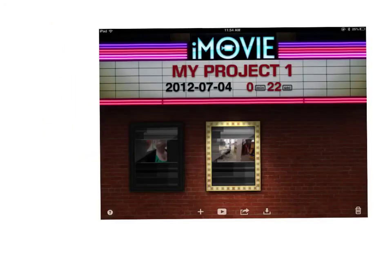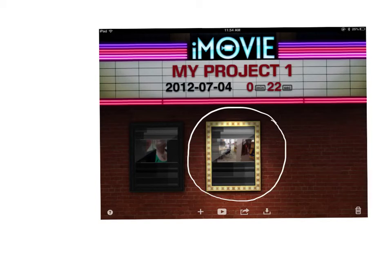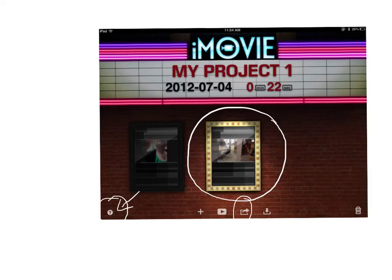Here we are in the iPad version of iMovie, and this is the project that's open right now. Let's suppose I've created my movie and I'm done. This is the help menu — if you forget what I'm saying today, that's where you would go to ask questions in iMovie. It's a good help menu. In order to export this movie out of iMovie, you're going to use this button down here — a little box with an arrow out — which indicates that you're exporting. Click that.